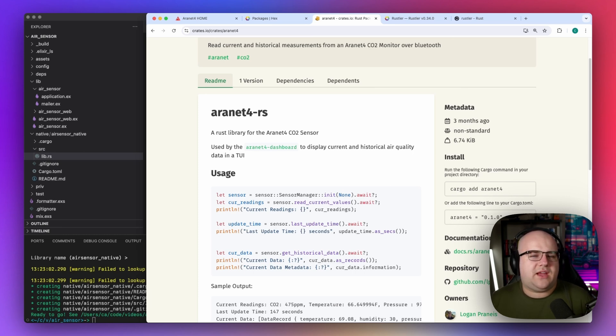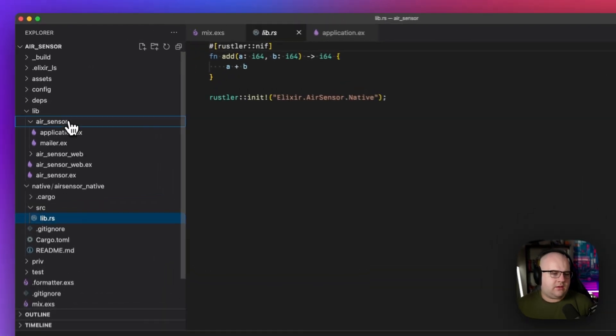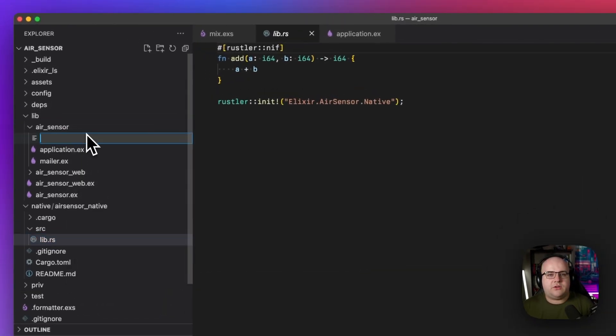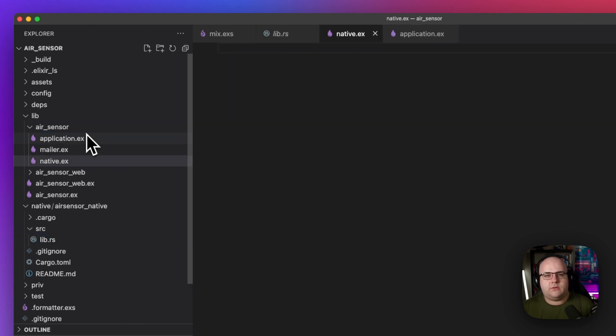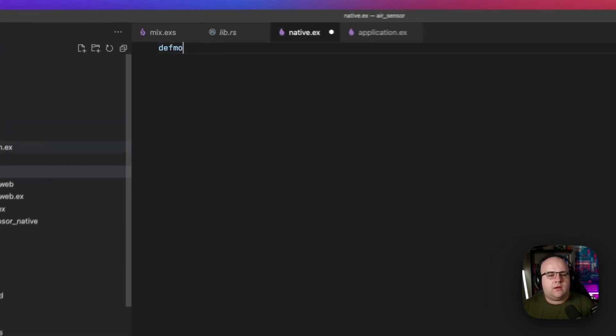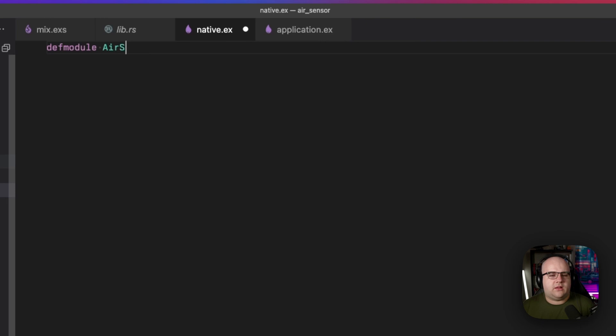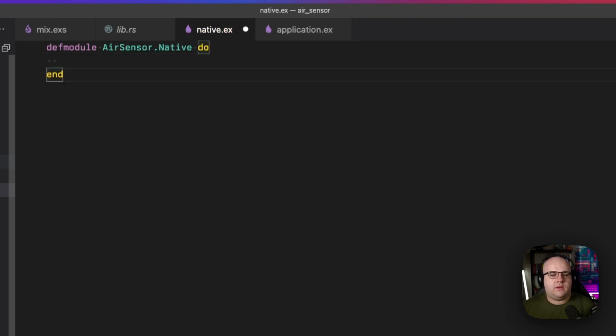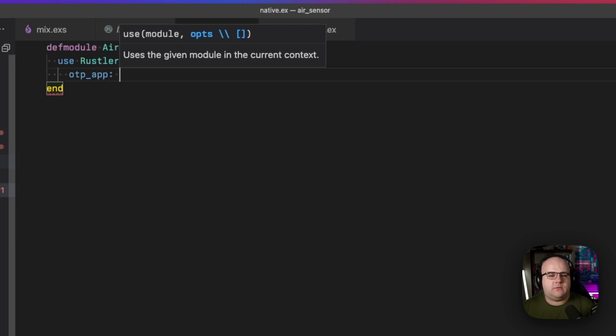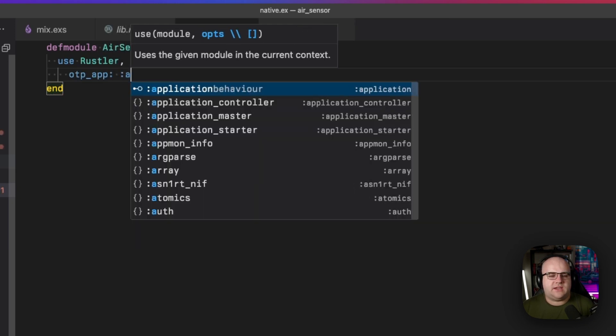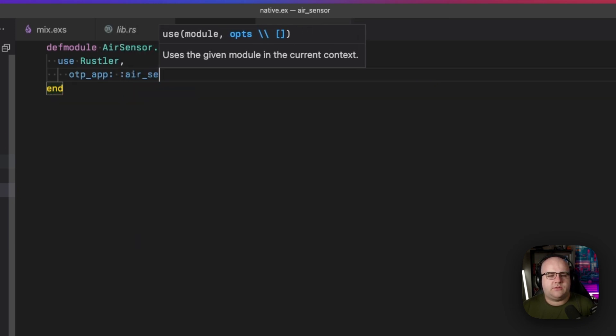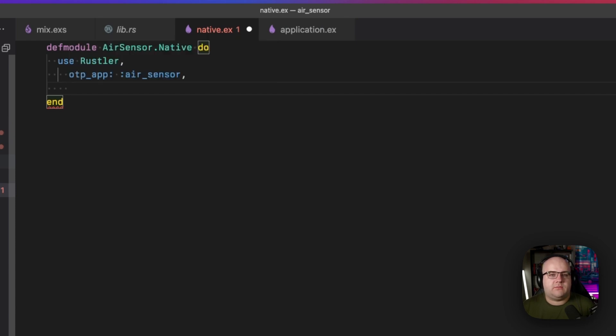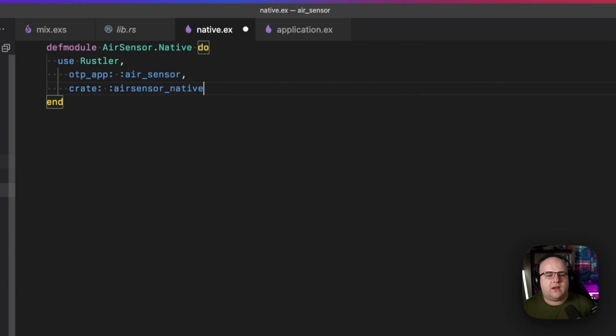So we're going to need a sensor instance. Let's create the Elixir side of this binding. Over in the project, I'm going to create this native module, and let's call it air-sensor.native. Now, this is going to use Rustler. It needs to know the OTP app that we're using, which in this case is air-sensor. And we need to know the name of the crate that we're building. And the crate's name is air-sensor native. And this just came from that generation command that I ran a second ago.